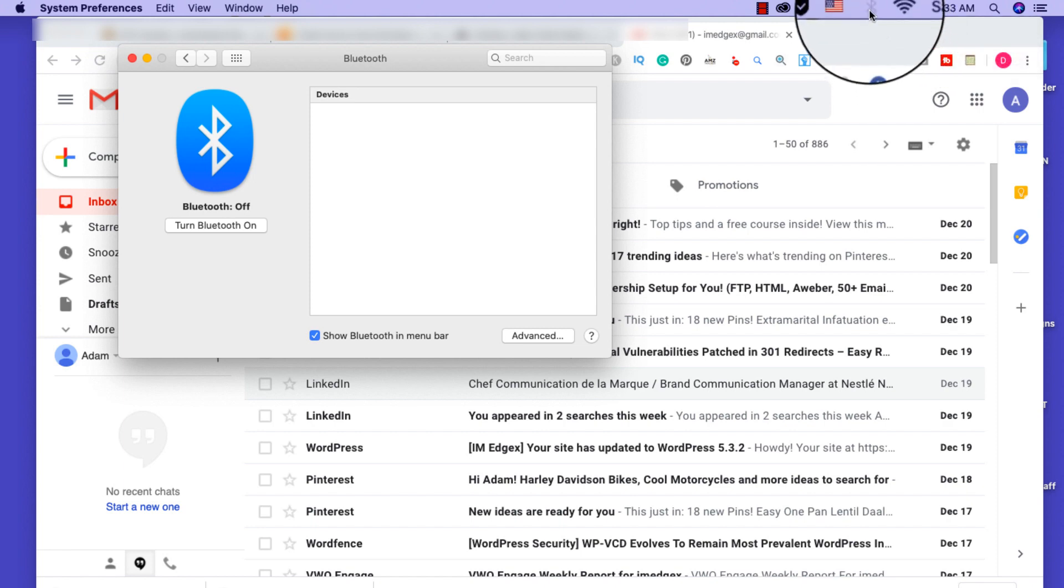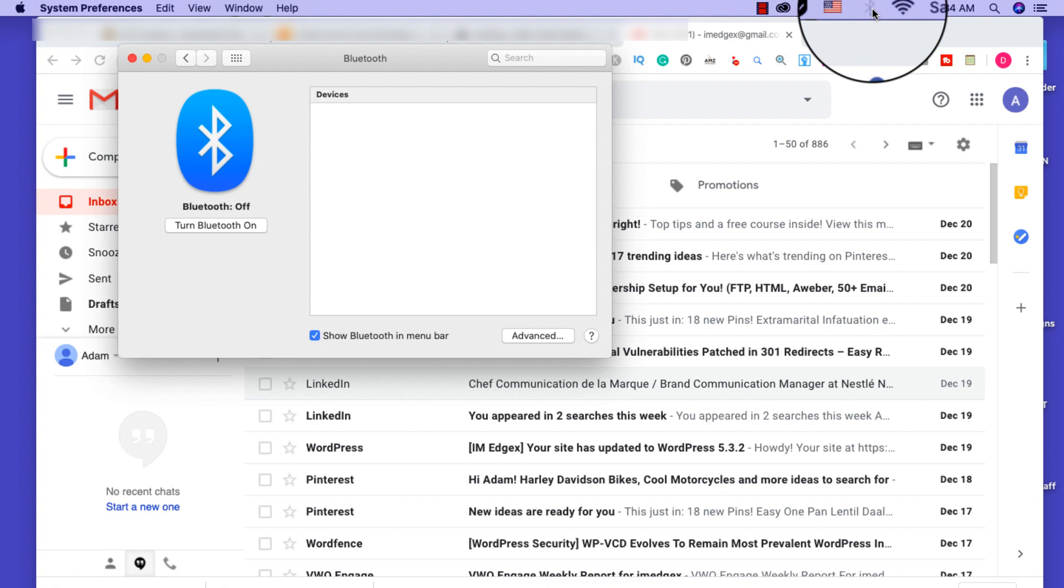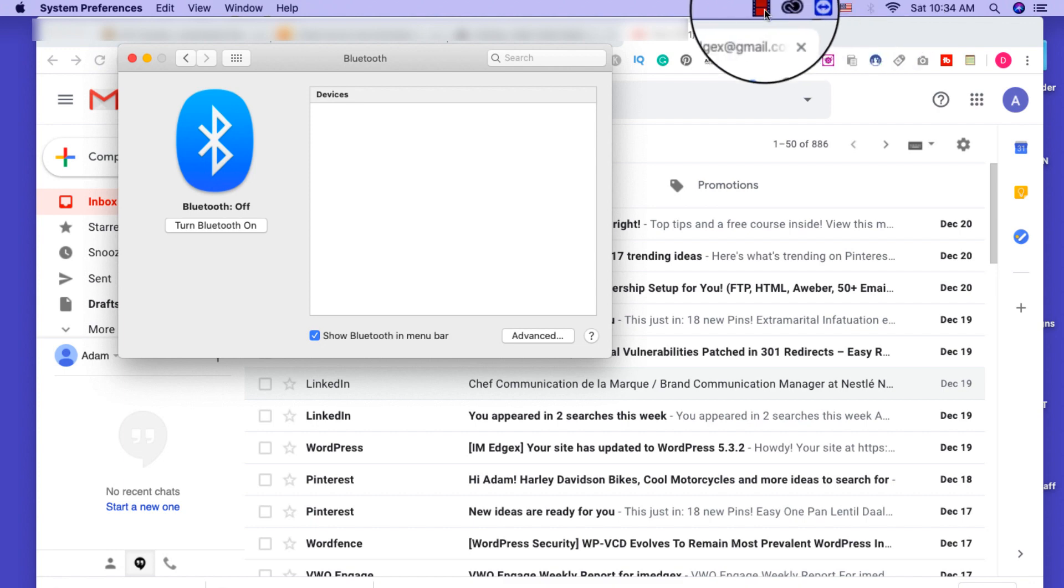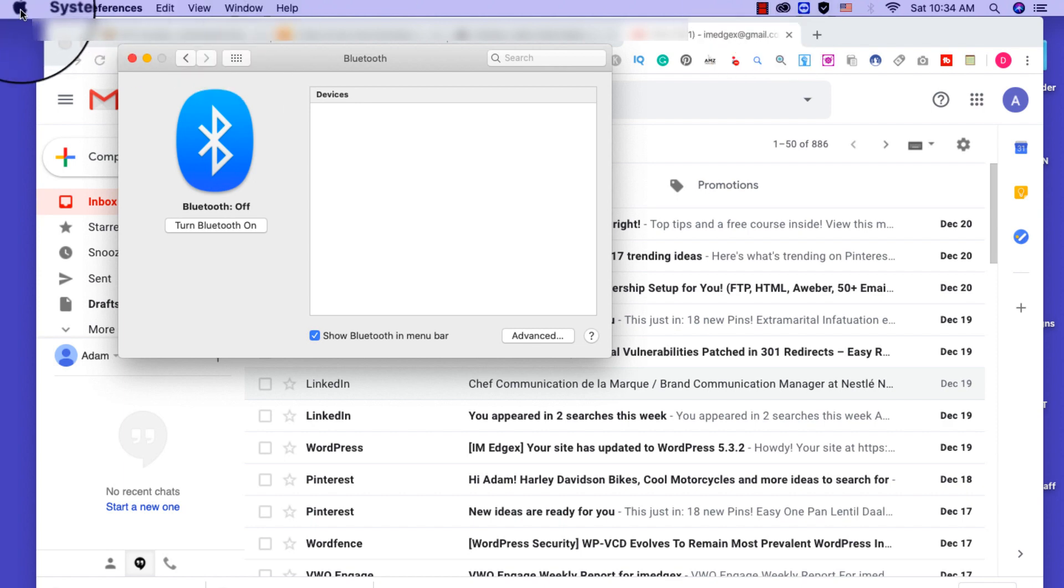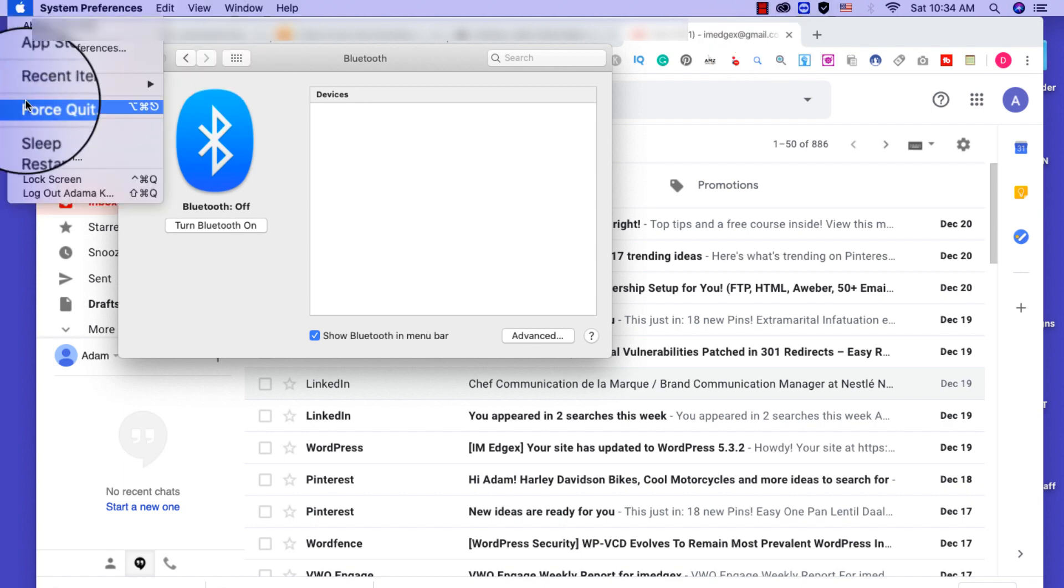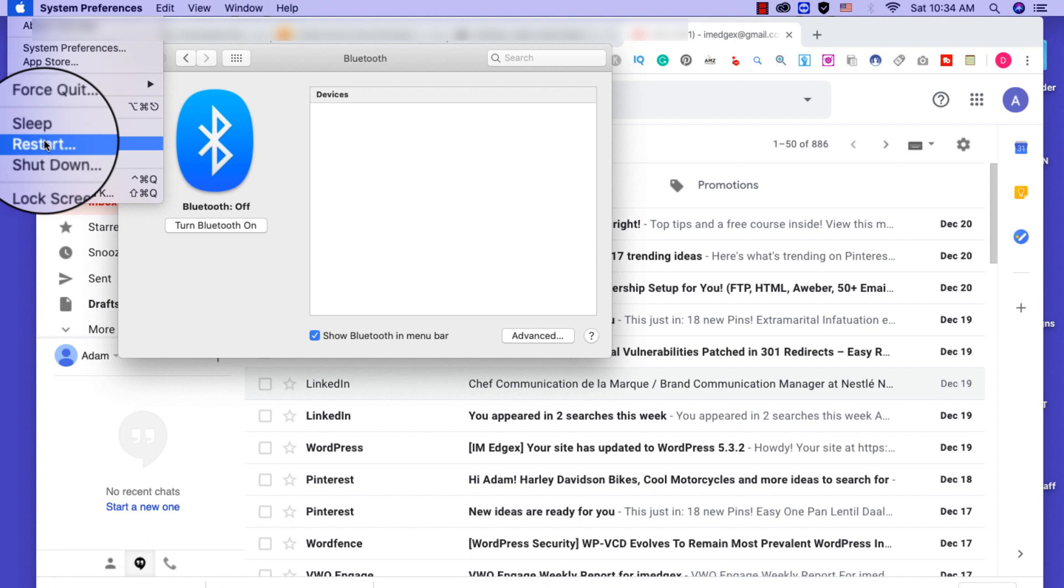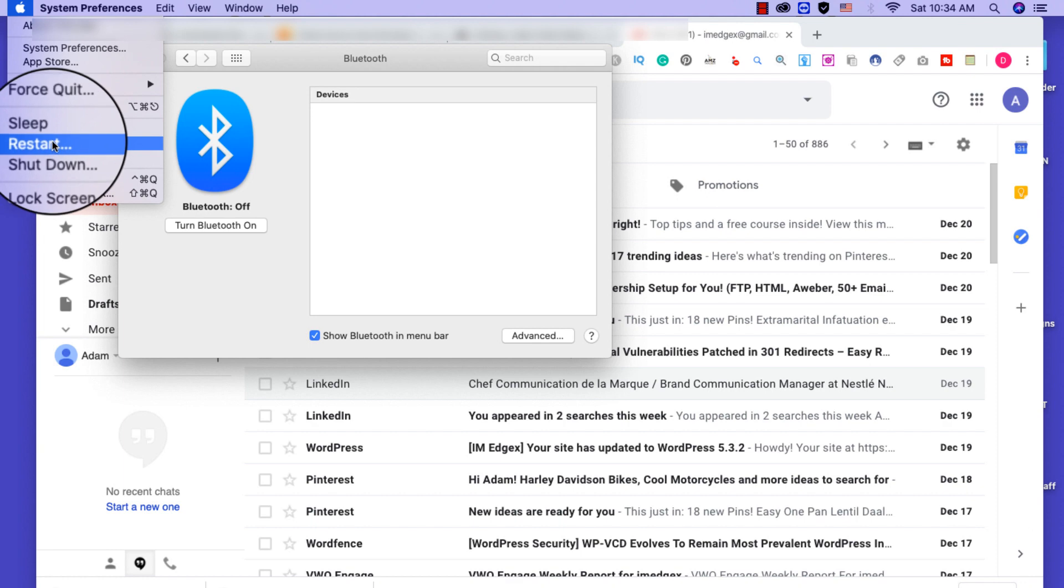Now you have reset it. When you debugged the Bluetooth module, so now this is what you do: you want to turn off the computer. Just click here and restart. So let's do it and we'll be back.